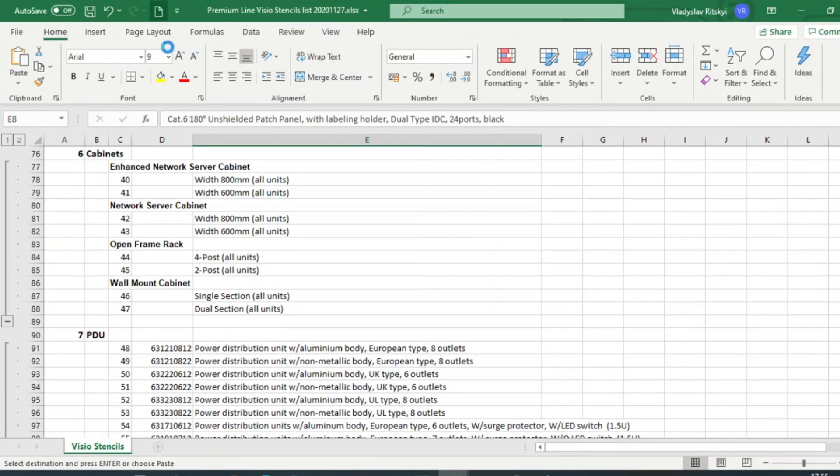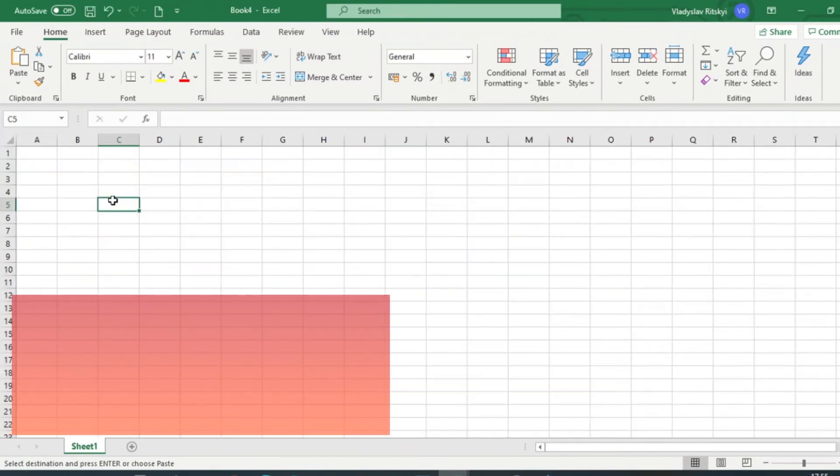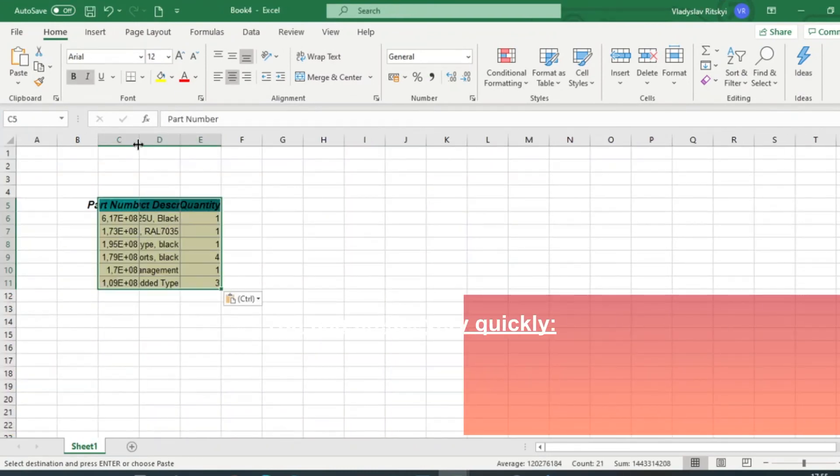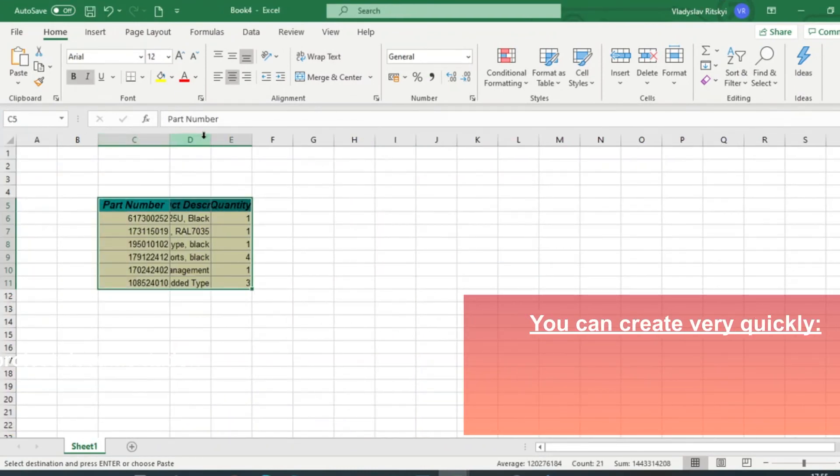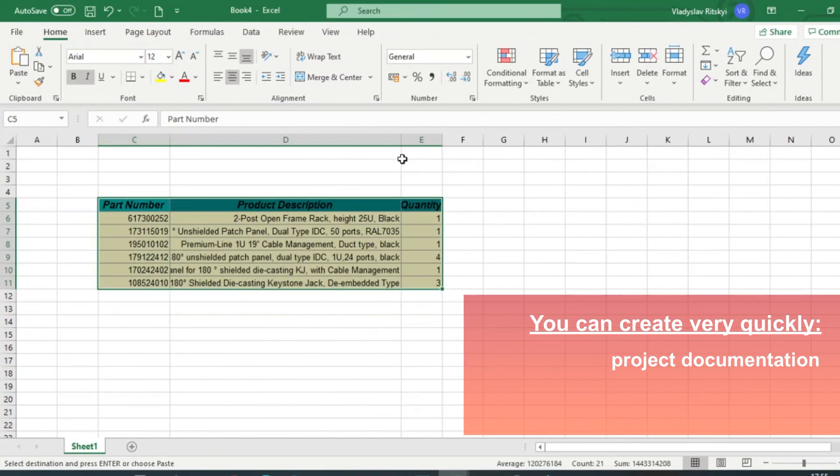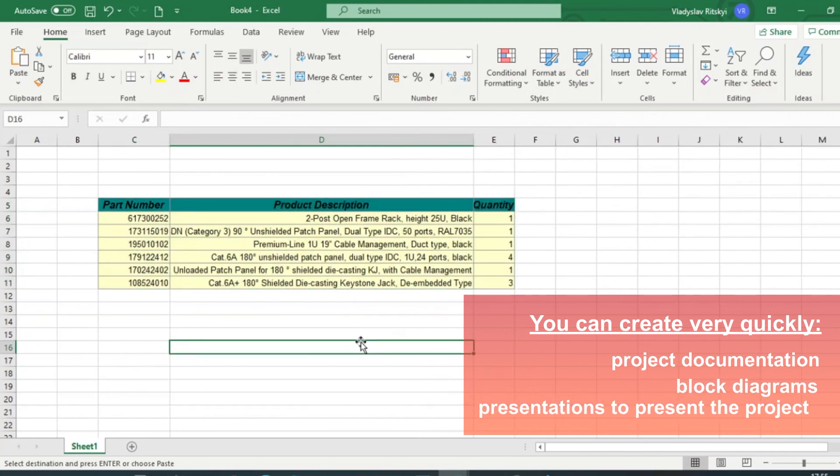Using this functionality, you can quickly create project documentation, block diagrams, prepare presentations, and documentation to present the project to the client.